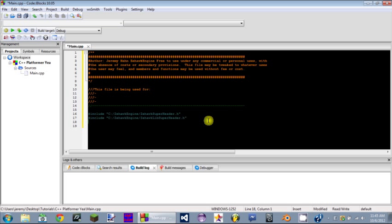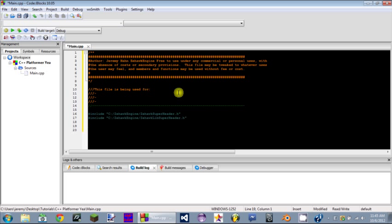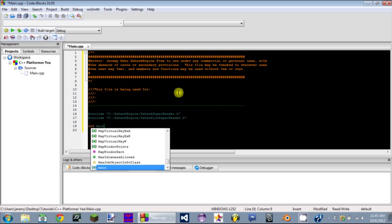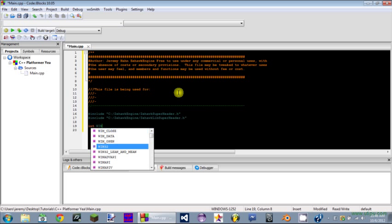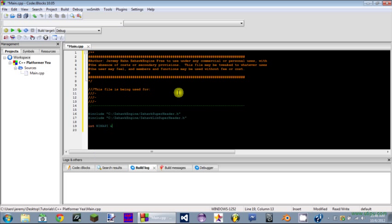First thing we have to do is make the main method. Remember when you did int main? Well it turns out that we are not going to be doing that. We're going to be using the Win API to an extent, and when using the Win API we need to use a certain form of main. I'm going to walk you guys through this. Don't worry. What you have to do is int WINAPI WinMain.